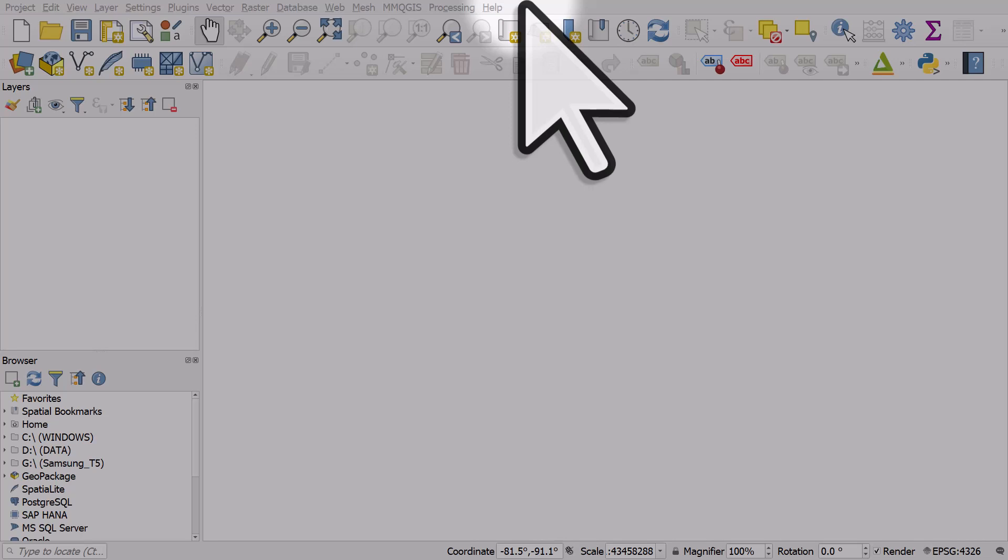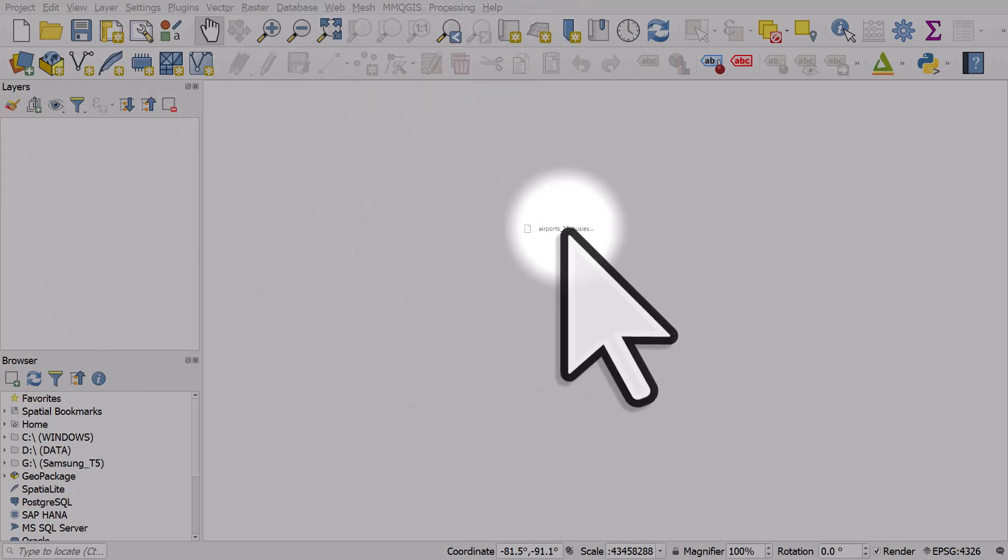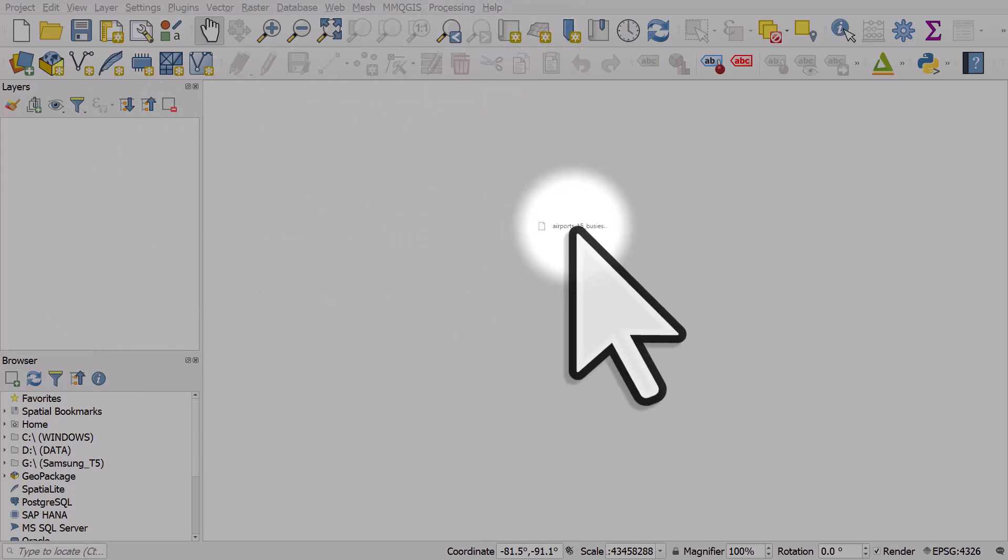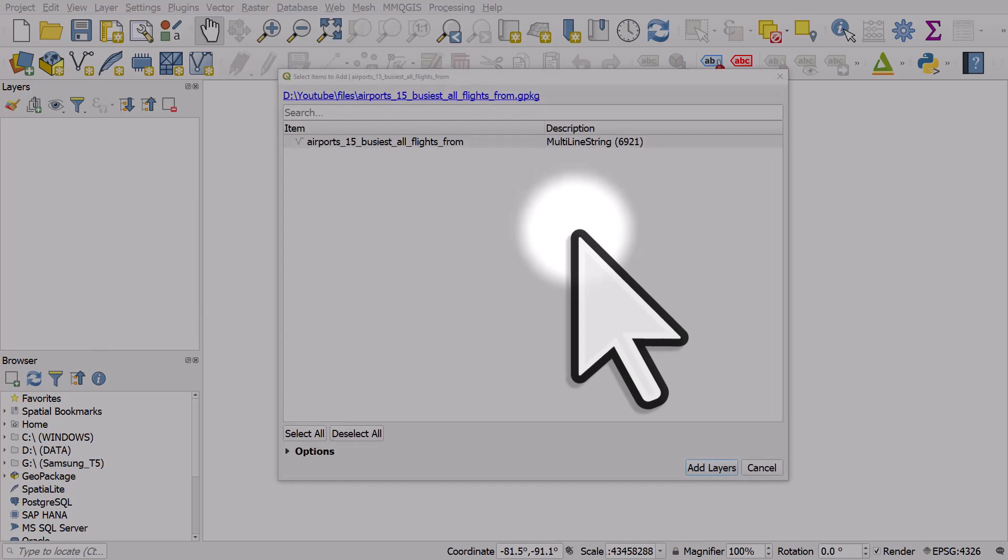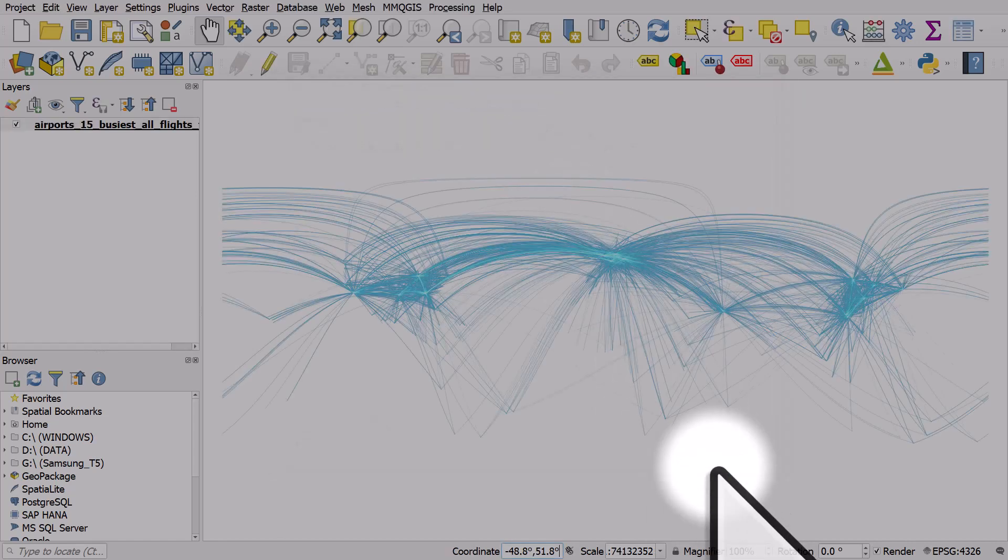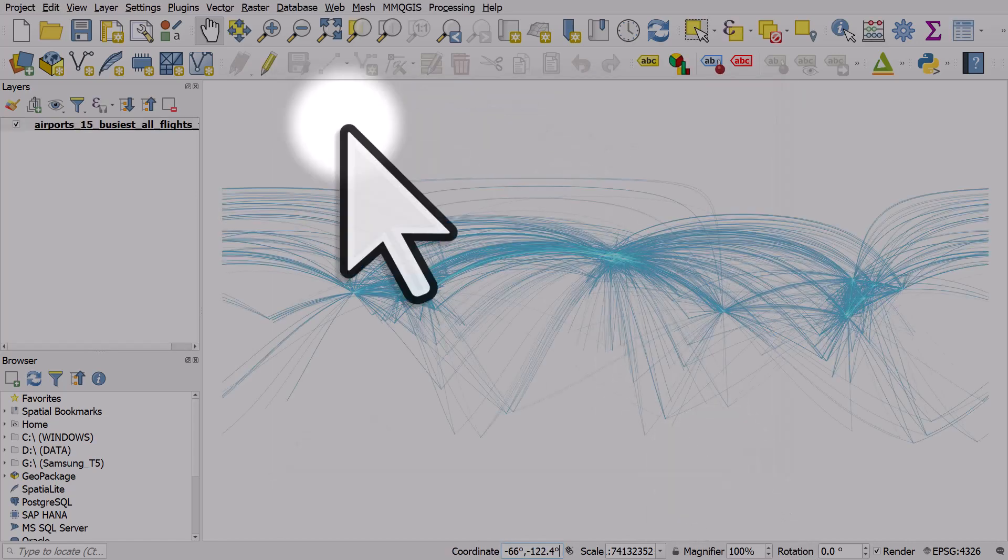Let's take a look at how to create glowing lines in QGIS. To do this, I'm going to add in the file that's in the description for this video. And it's just some flight routes that I made.